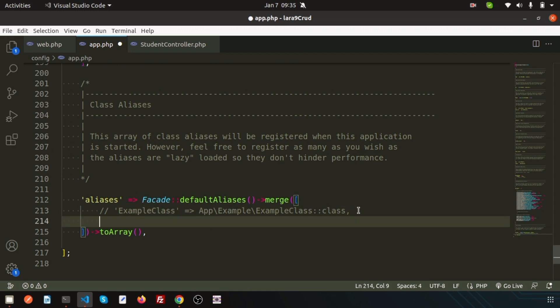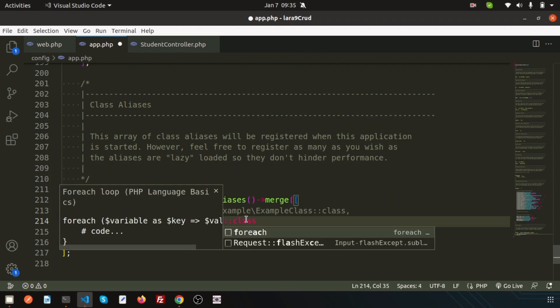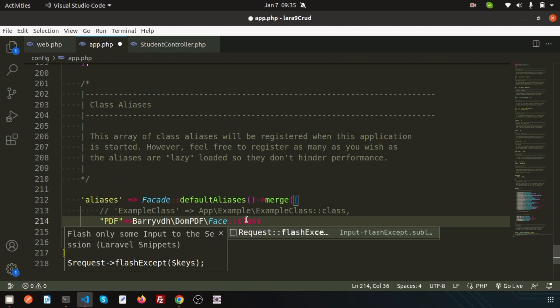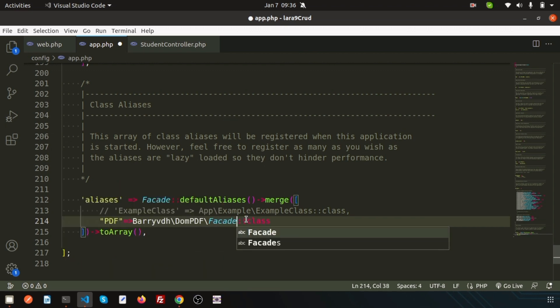And I need to call this from the aliases. In Laravel, they are using an example class to help you understand how we can set aliases. Here I need to create an alias. The name is PDF. Basically, using PDF we will call the DOM PDF. Simply write barryvdh DOM PDF and here the facade. This is basically the facades part. Now the alias is added, and using this PDF alias we can call from our application, from our controller.